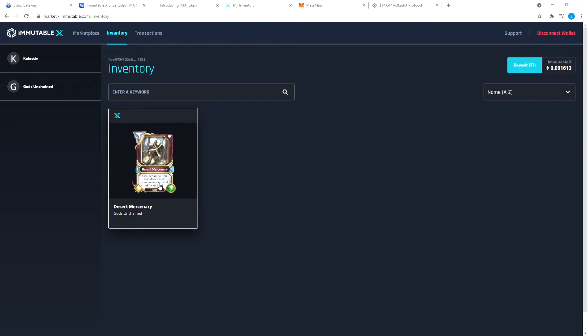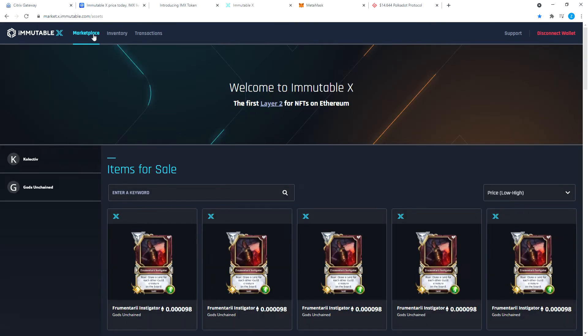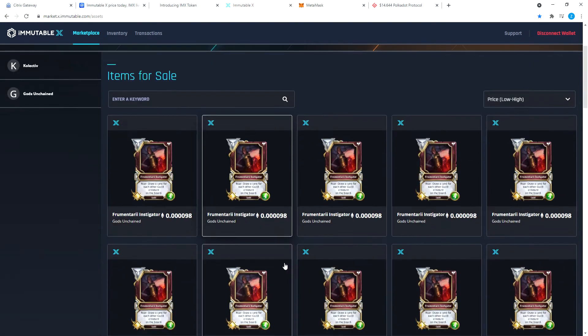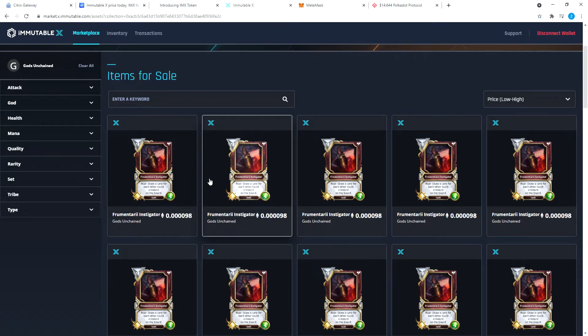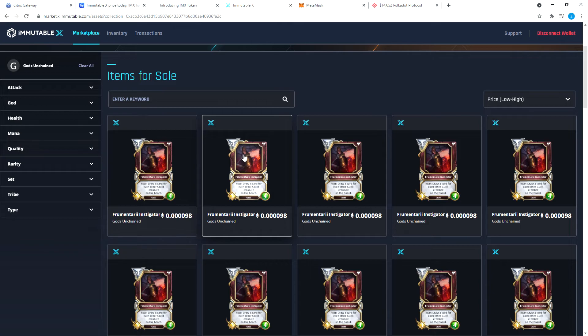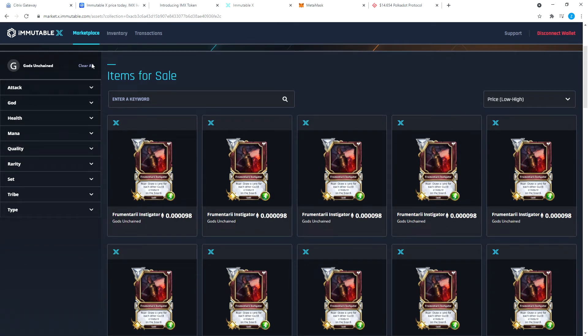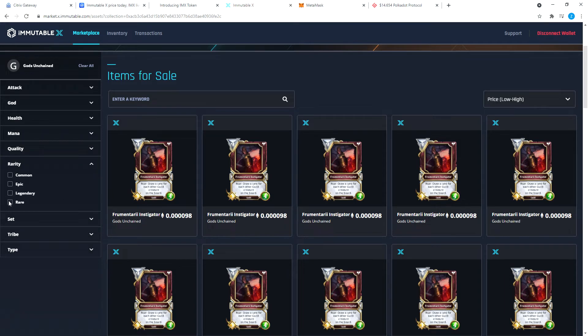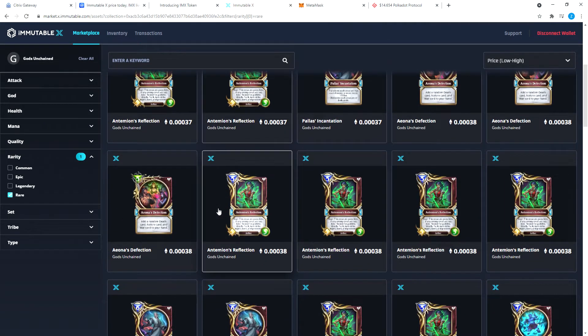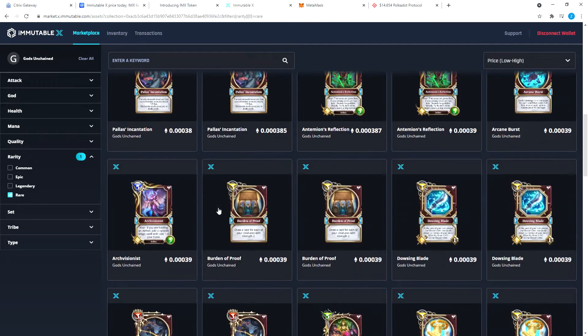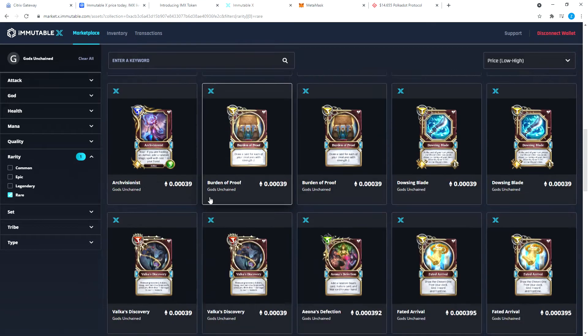It's called Desert Mercenary. Let's see how much is that going for. These prices are set by the people who already have these cards. This is not you're not buying it from the market of Immutable X or Gods Unchained.